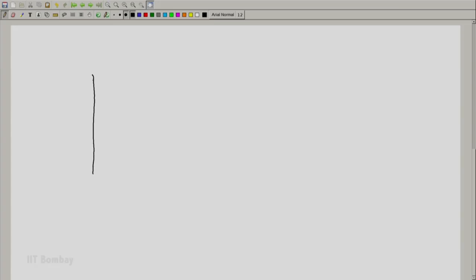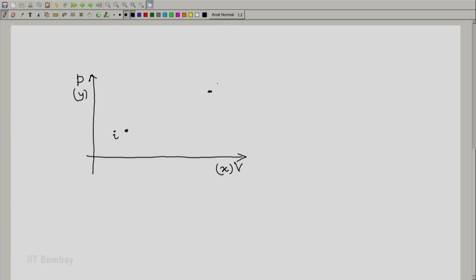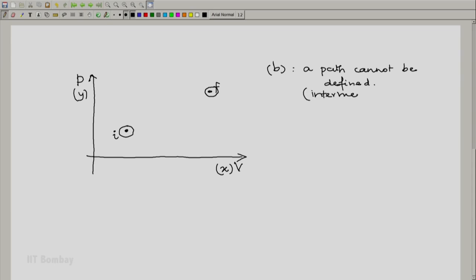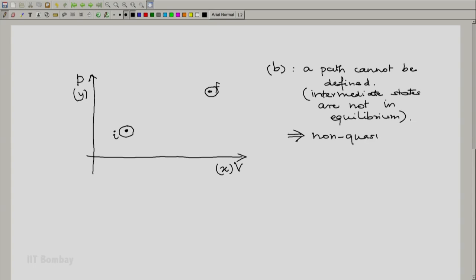On the other hand, it is possible that the system takes such a route that it is not possible for us to have a locus from the initial state I to the final state F. We know the system was at initial state I to begin with, and finally at the end of the process the system happened to be in final state F, but we do not know what happened in between. The intermediate states were not states in thermodynamic equilibrium, in which case we cannot define a path. Such a process is known as a non-quasi-static process.